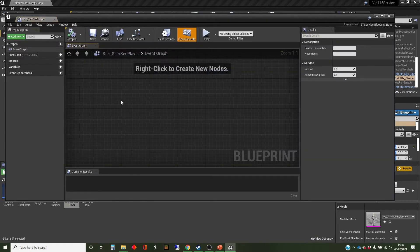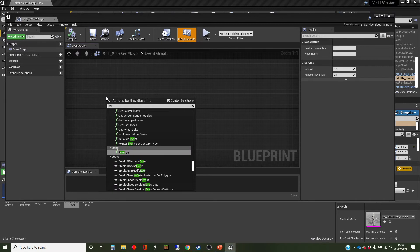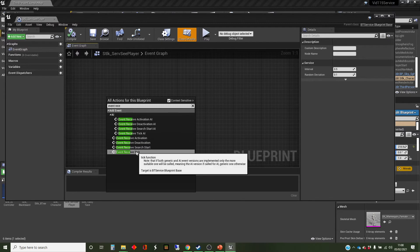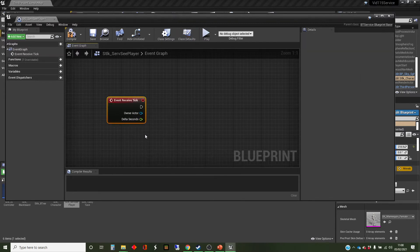This starts with event receive tick. This is not the same as the event tick you might have used in Blueprint classes, because the event tick happens once every frame. The AI service tick is generally a lot slower than that — we don't need it to update every frame, just every half a second for this. We'll see in a couple of minutes how to set that. This is a different tick system, but this is what triggers it off.